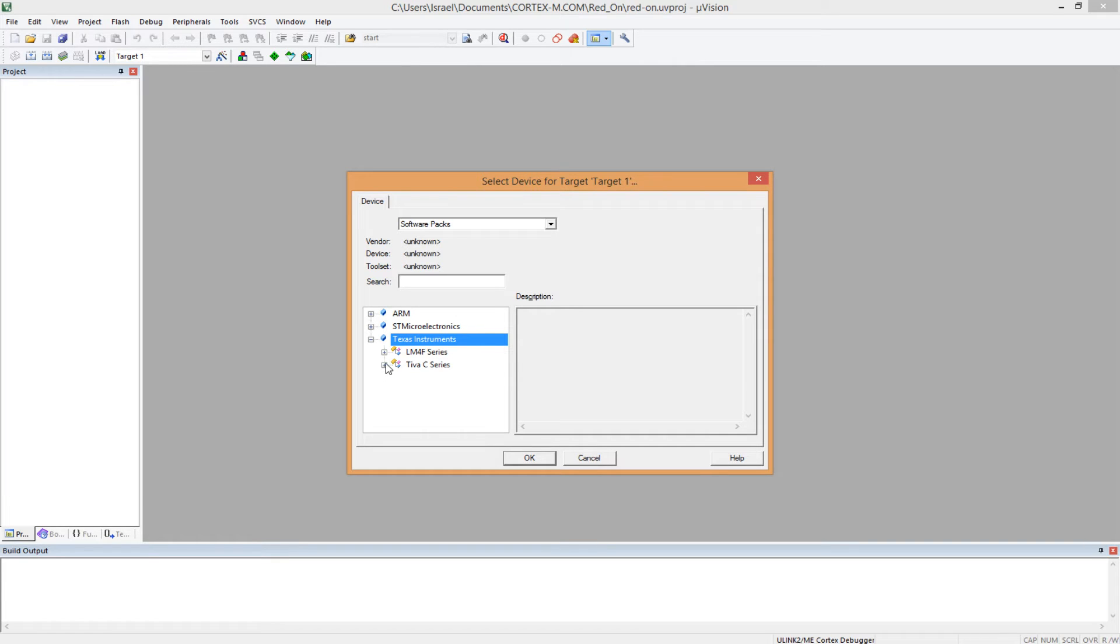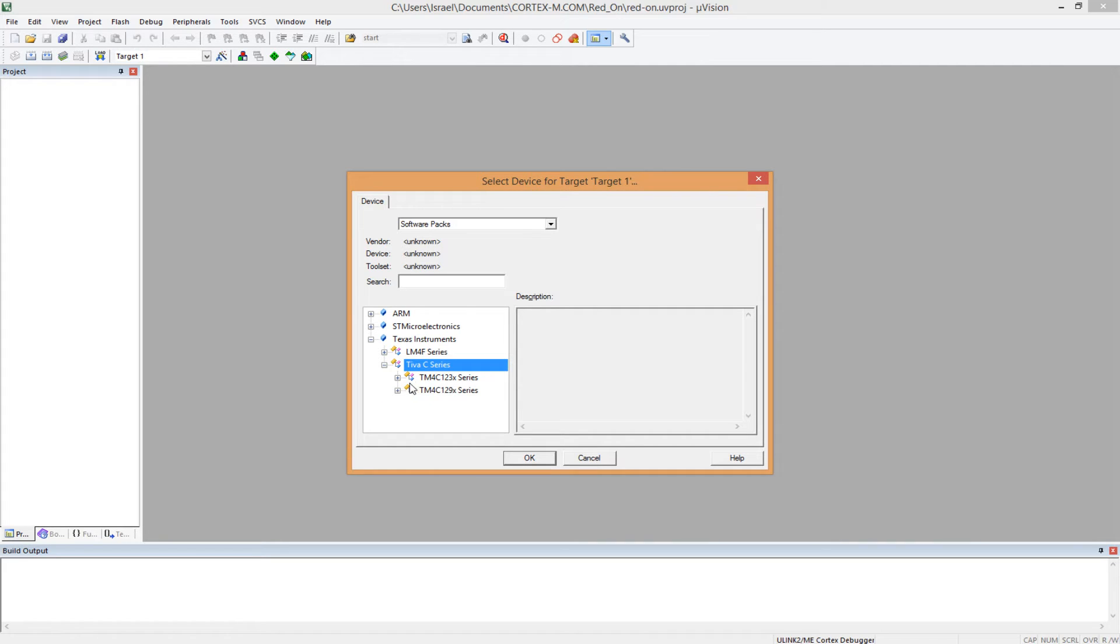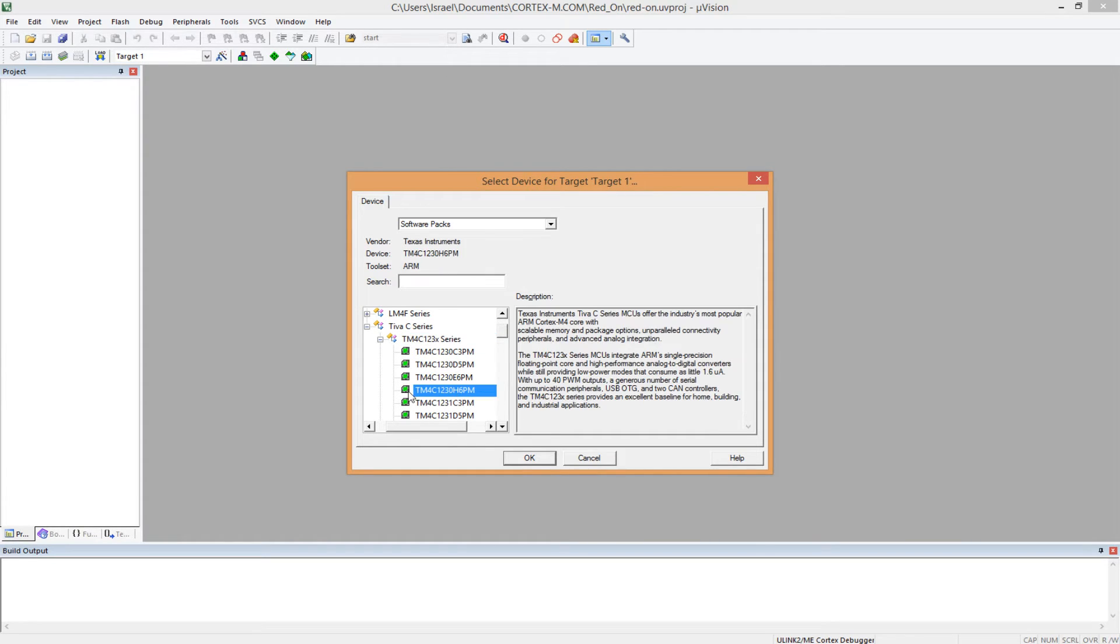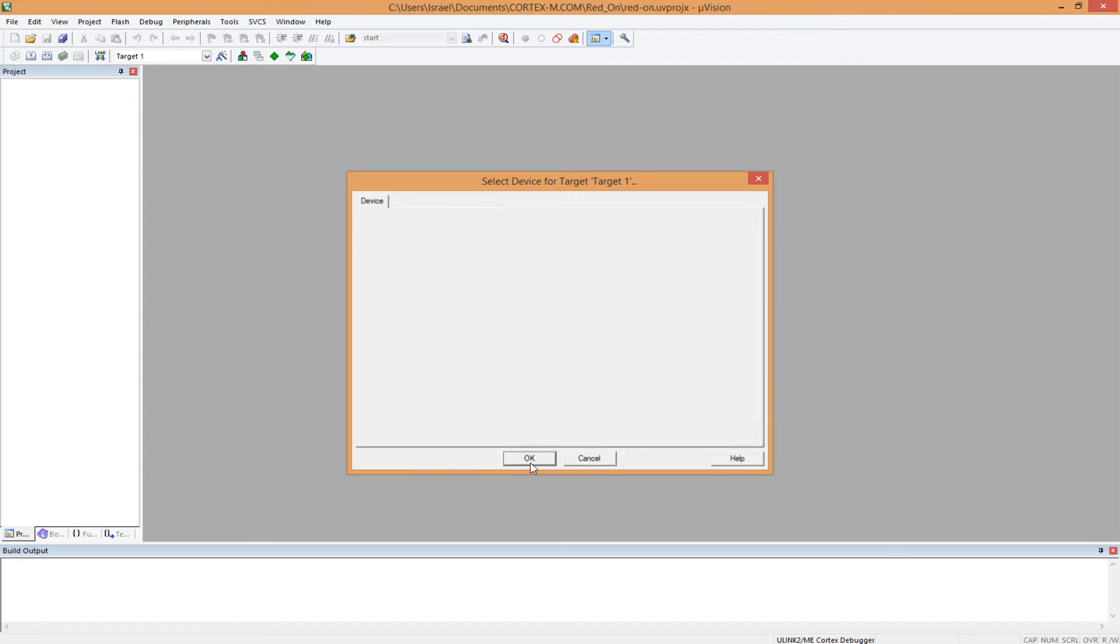So we have Texas Instruments, we're using the Tiva C series, and we're using the TM4C123 series. So you click here, then choose this one, one, two, three, four. So the fourth one, TM4C1230H6PM. Yeah.